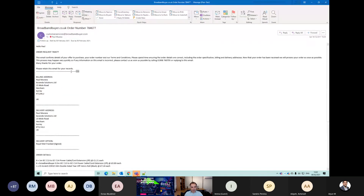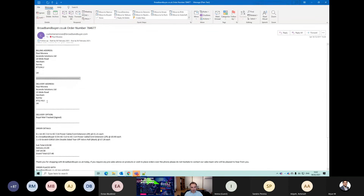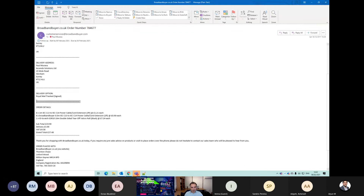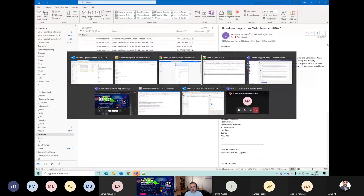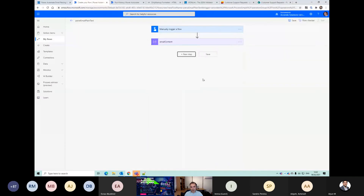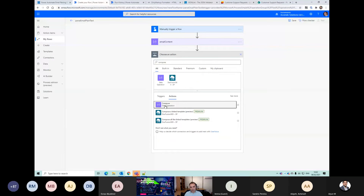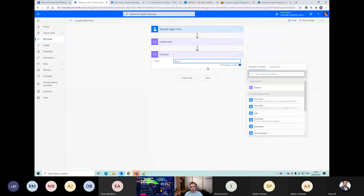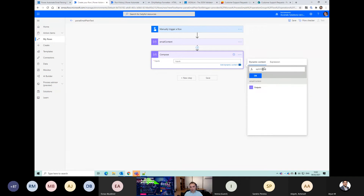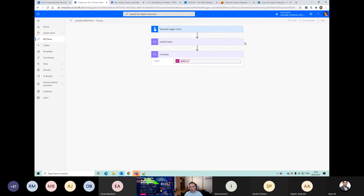What we can see about that email is that it is split into distinct sections with these minus signs. So we should just be able to get straight to our order details section if we do another compose - splitting the email content on those dashes. We should end up with quite a nice array of chunks of the email that contain the data we want.